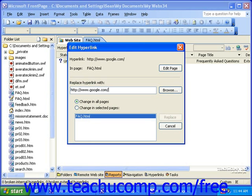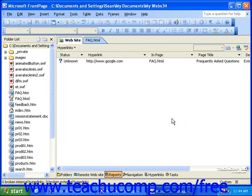Once you make a change, click the Replace button. If the changes you made didn't seem to change the status of the link, that simply means you haven't fixed the link, or it's still simply just an unknown link.